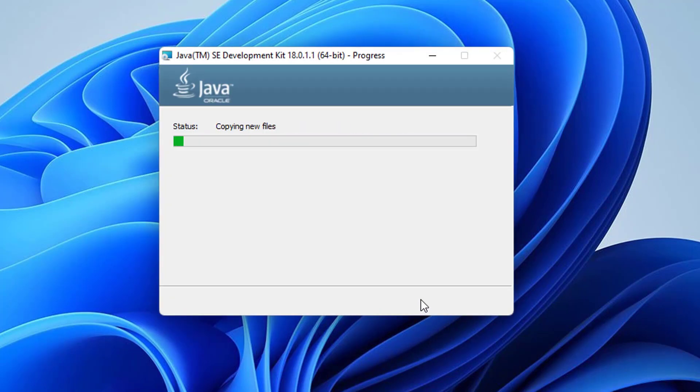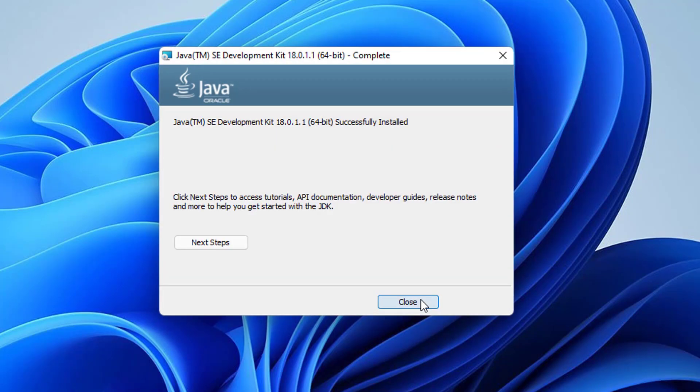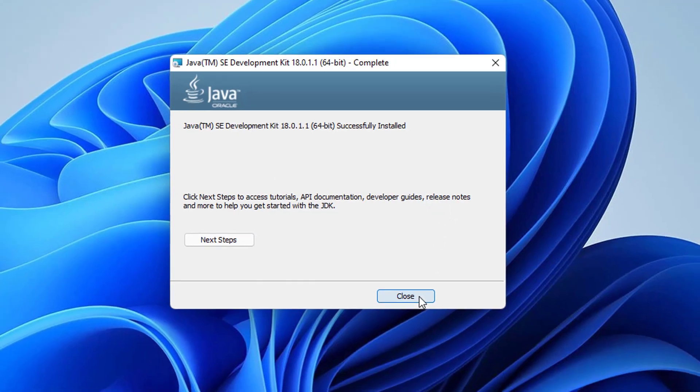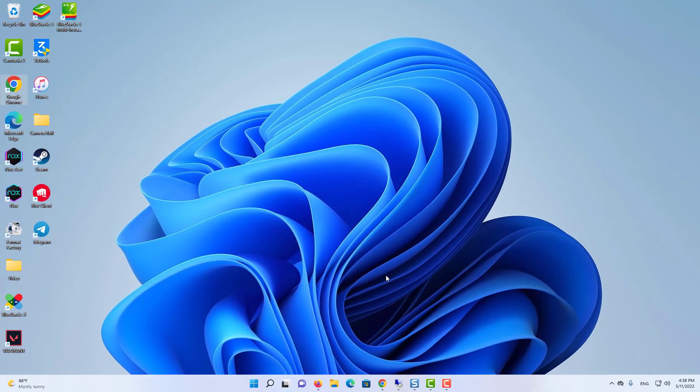At this point you just need to wait for this process to complete. In a few seconds you can see that Java JDK has been installed on my Windows 11 operating system. So I'm going to close this window. That means Java is installed on my Windows 11 operating system.